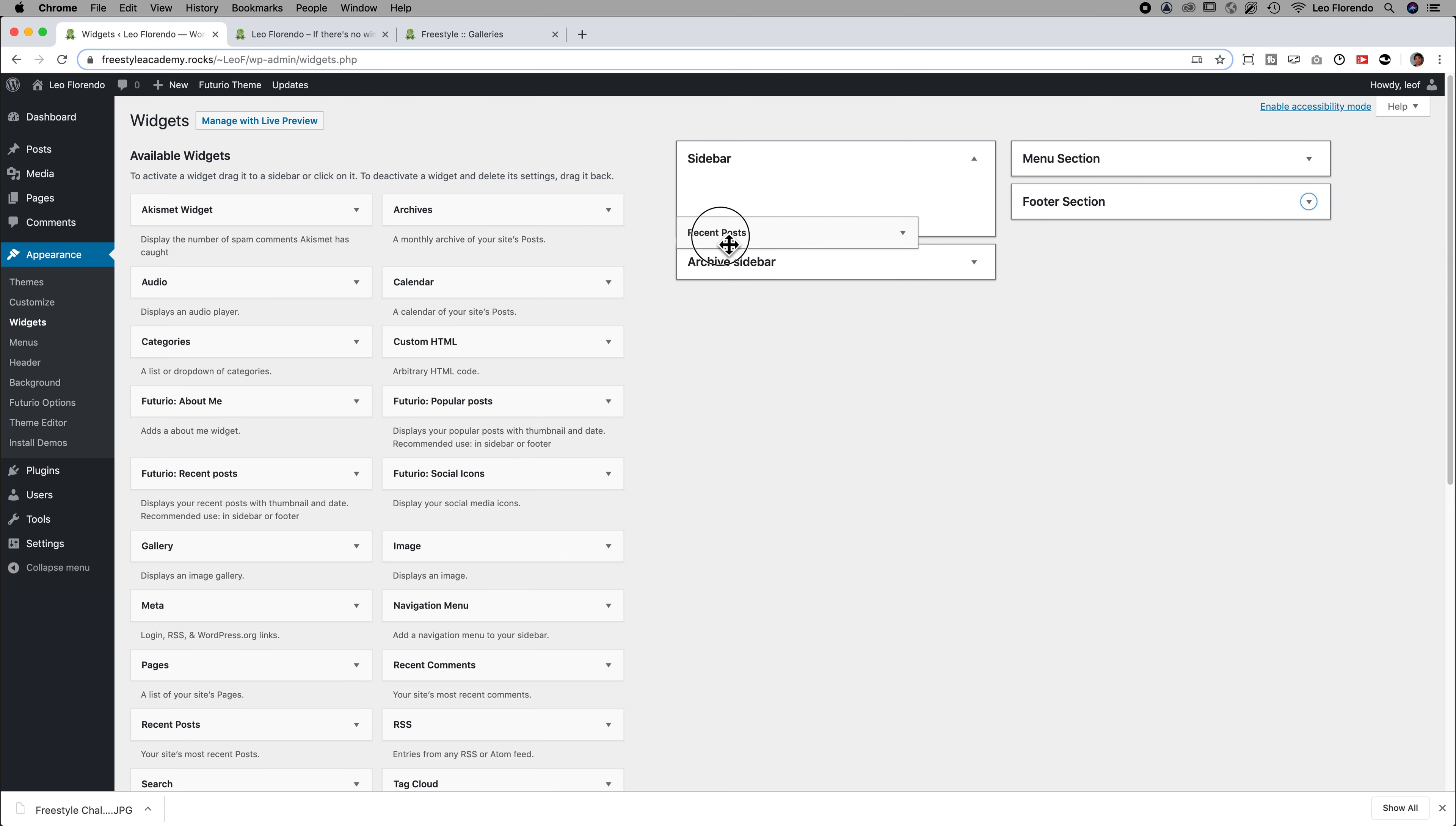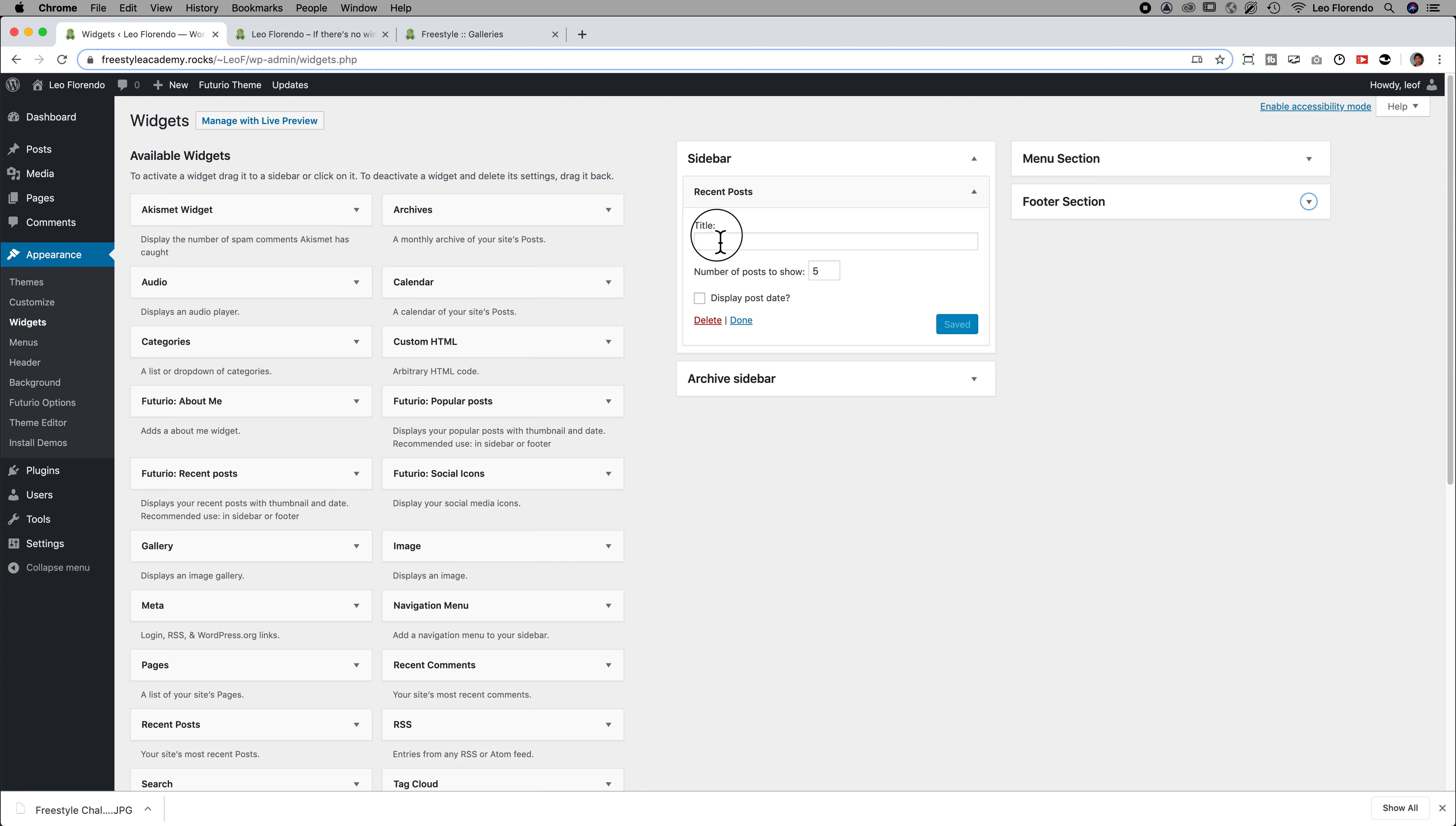You want to grab and put in Recent Posts. And the title of the posts would be Recent Photoblogs. And the number of posts, 5 I think is too small, 45 is too big. So I'm just going to pick something like 12. And I definitely want to display the post date. And save.